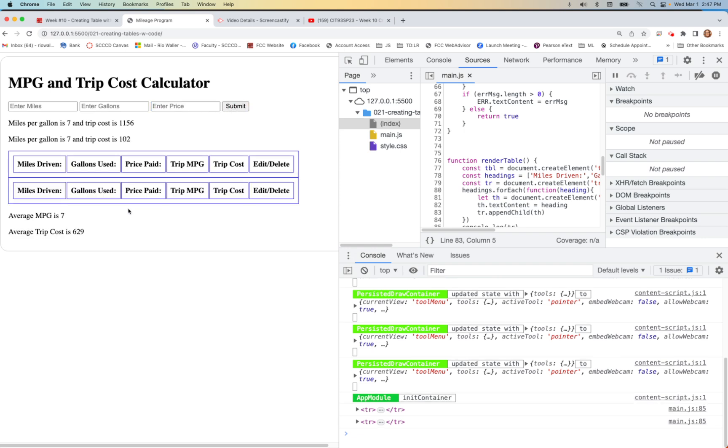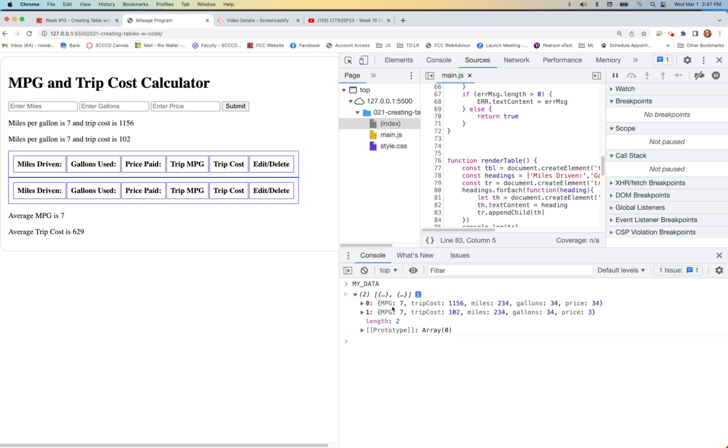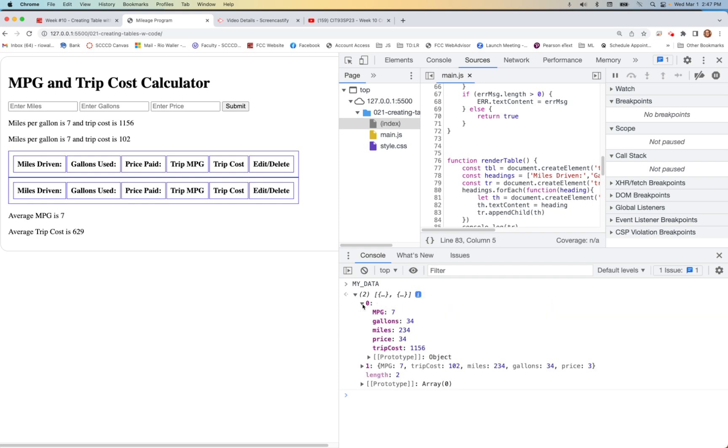You're not going to know how many entries the user is going to give you. If we have two entries, then there's two objects in the array. So we first have to iterate over the array and then pull out each object, and then inside of each object we can iterate over the object in order to output that.